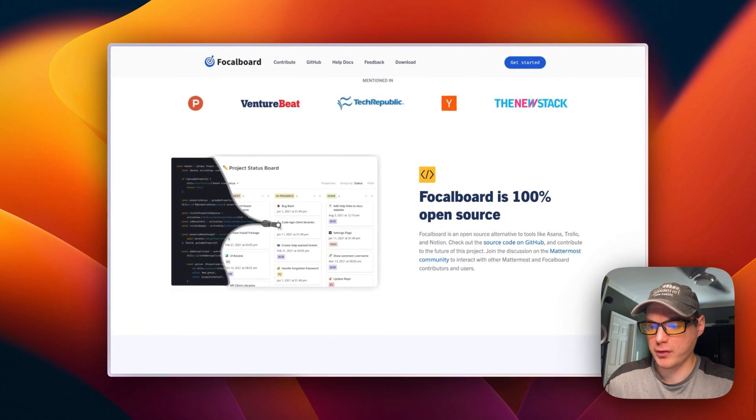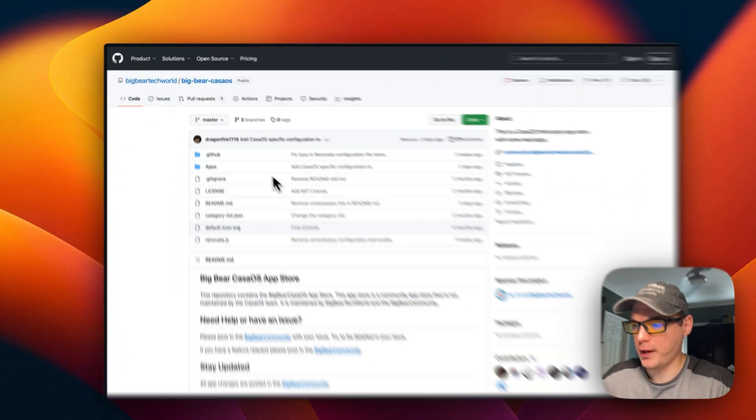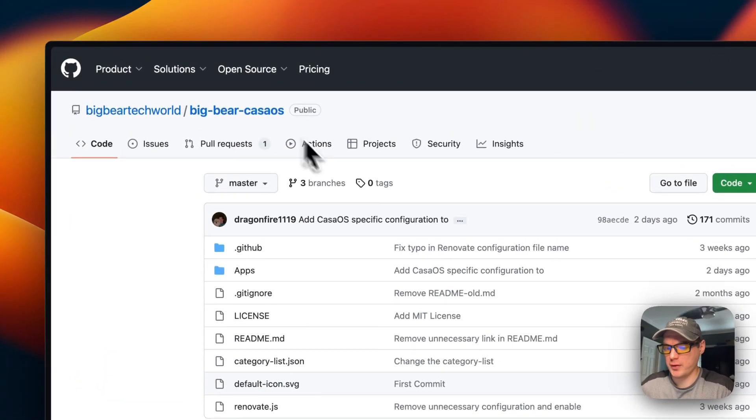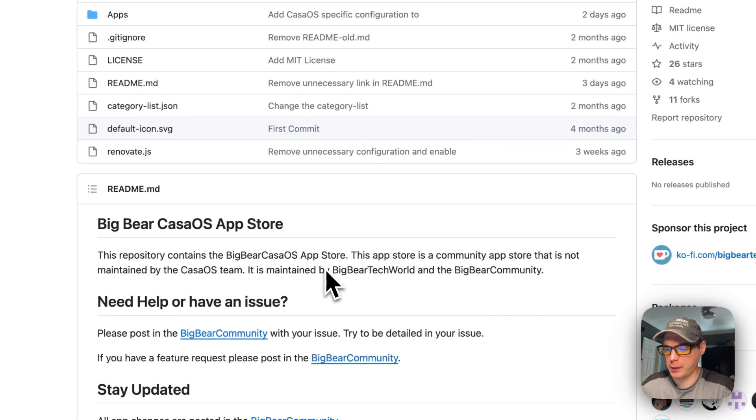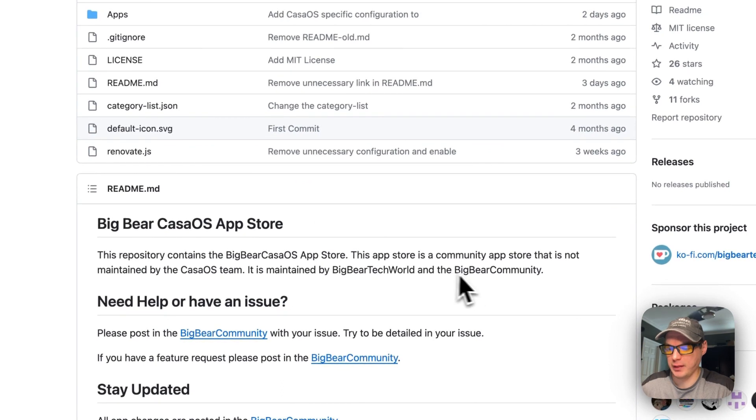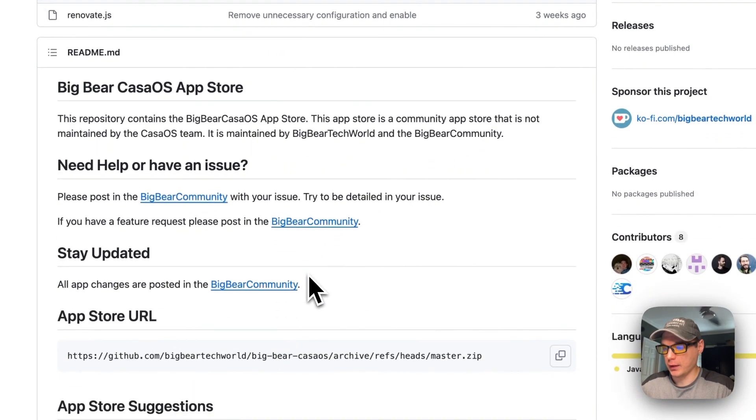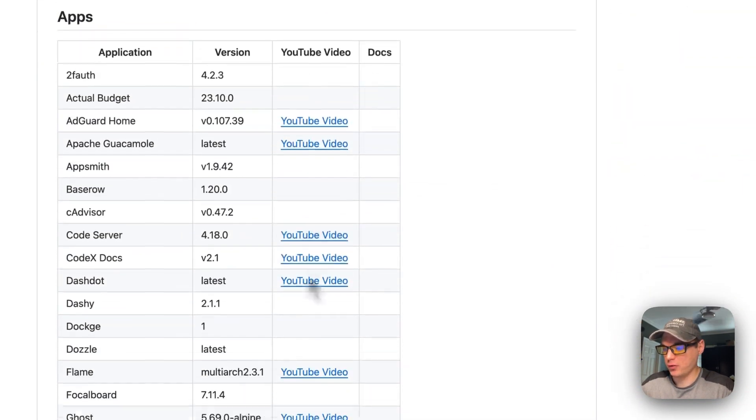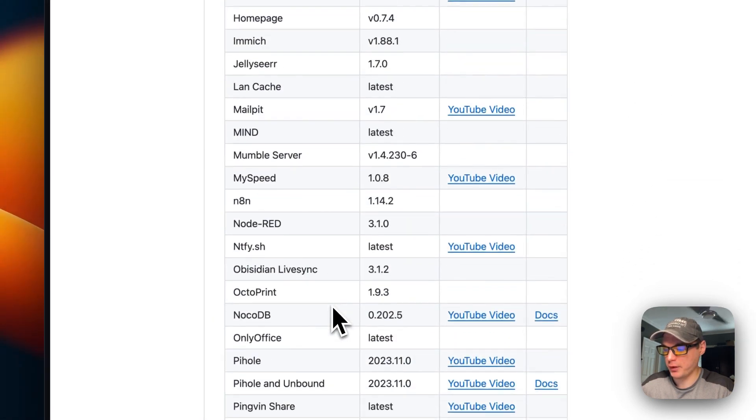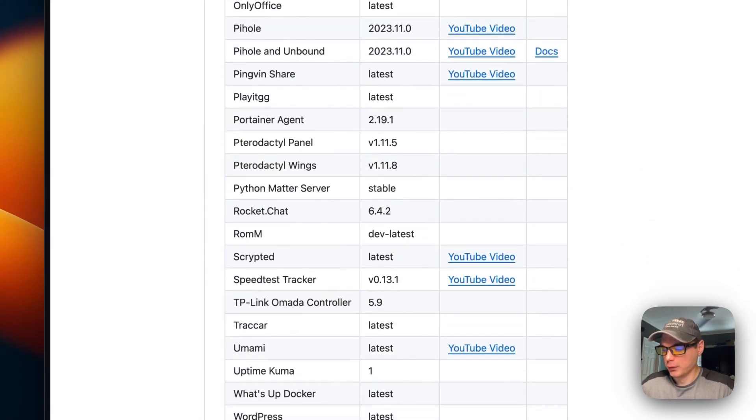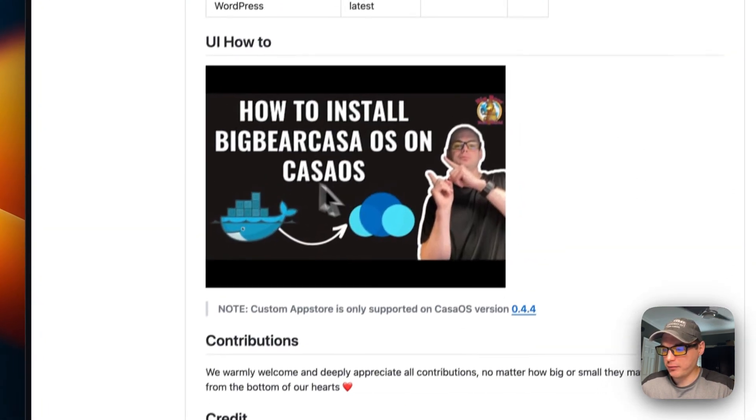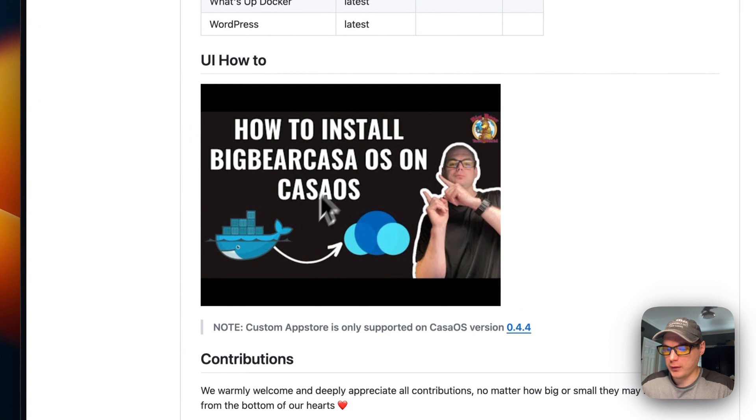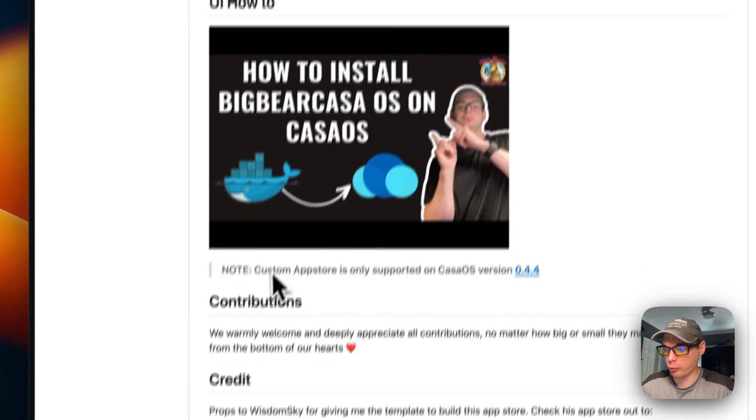That's what we'll be installing today. Big Bear CasaOS is a third-party app store maintained by Big Bear Tech World and the Big Bear community. It's growing and has a lot of apps now. I did make a video on how to install it on CasaOS, but I'm going to go over it in this video as well.